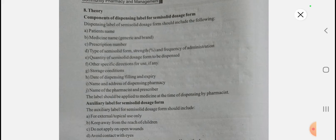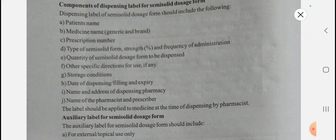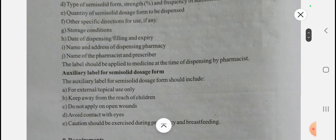The components for the dispensing label are: patient's name, medicine name (generic name as well as brand name), prescription number, type of semi-solid form, its strength, frequency of administration, quantity of semi-solid dosage form to be dispensed, other specific directions for use, storage conditions, date of dispensing, name and address of dispensing pharmacy, and name of the pharmacist and prescriber. So these are the common components of the dispensing label for semi-solid dosage form.